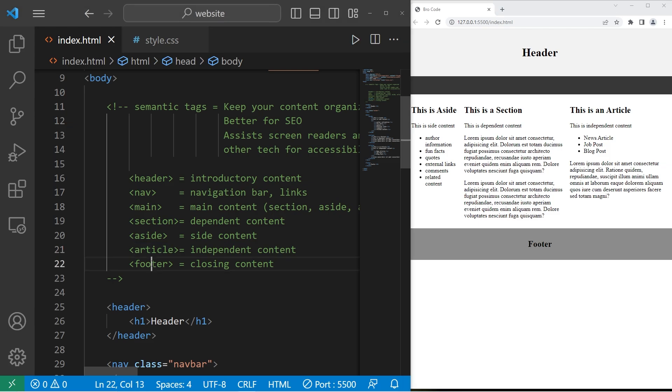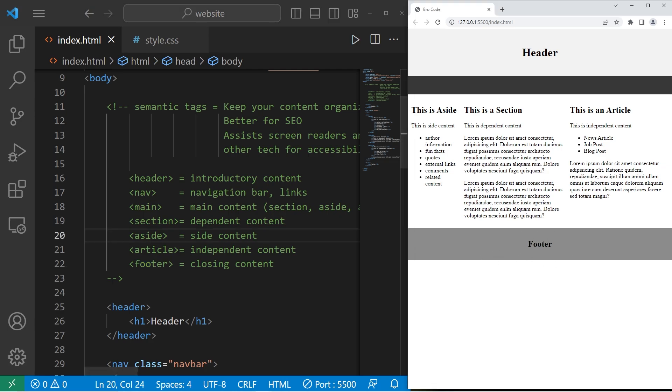And then lastly, we have footers. A footer is for closing content. This could include author information, copyright information, and sometimes navigational links. There's really no one-size-fits-all approach. Really, the design is up to you, but this is a really common format.